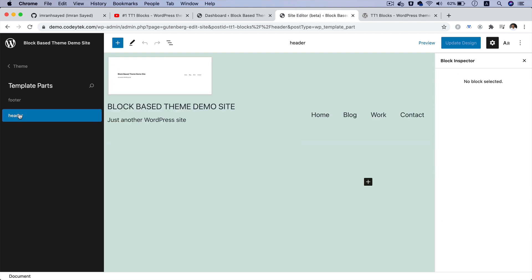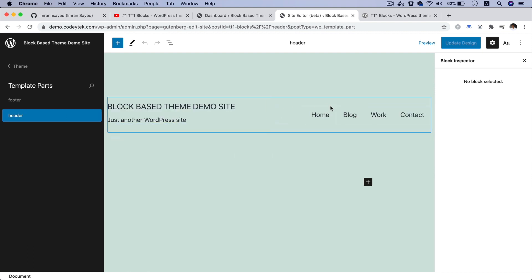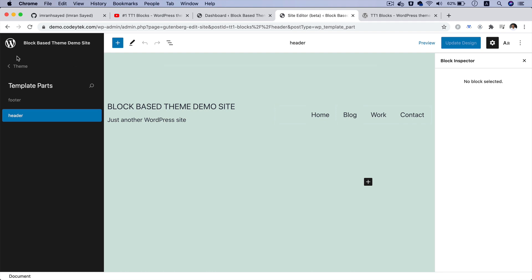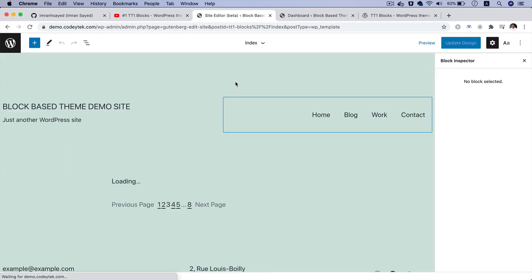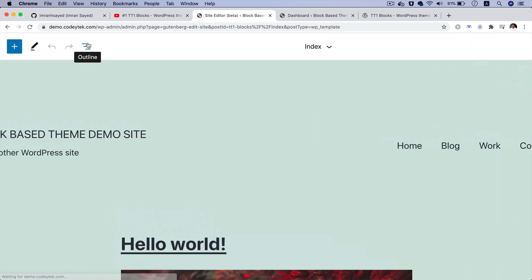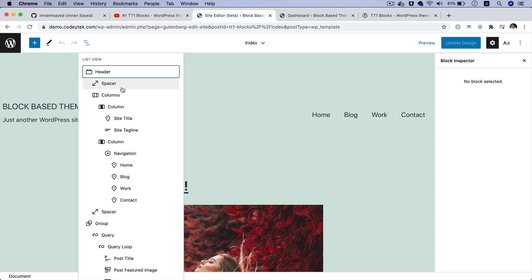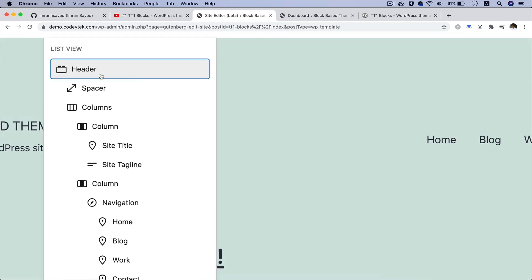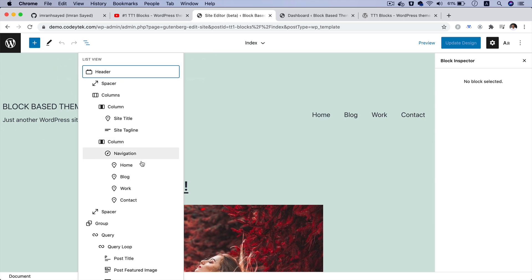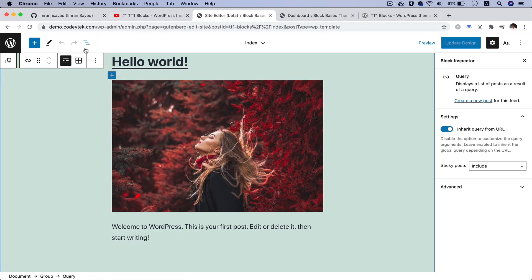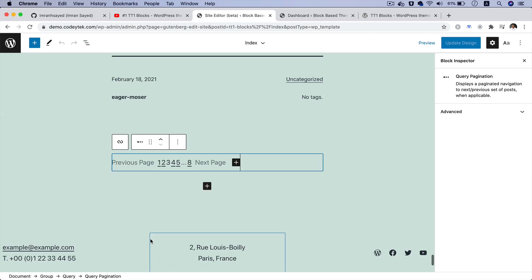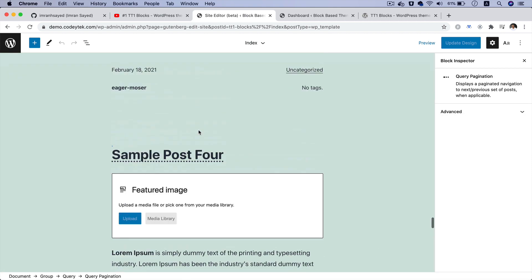You can click on footer or header to edit those template parts. If you go back to the Index template, you'll notice the three lines which is the Outline — clicking that gives you an option to navigate between each of the blocks. You can see you're currently on the header, then navigate to, say, Query Block, and the query block is selected. You can also go to Query Pagination, and there's a navigation option available on top.